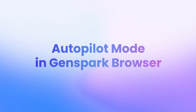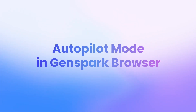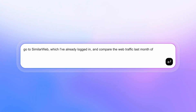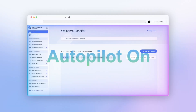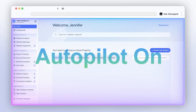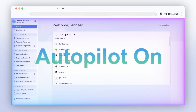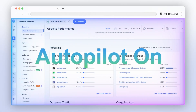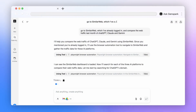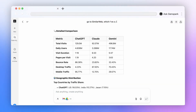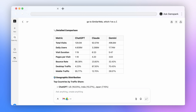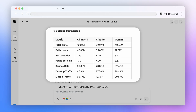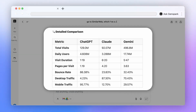GenSpark can now autopilot your browser. Ask it to compare traffic data for AI products — it opens Similar Web, looks up the first site, grabs the data, and repeats for others. Best part? It summarizes everything into a clean table, all hands-free.